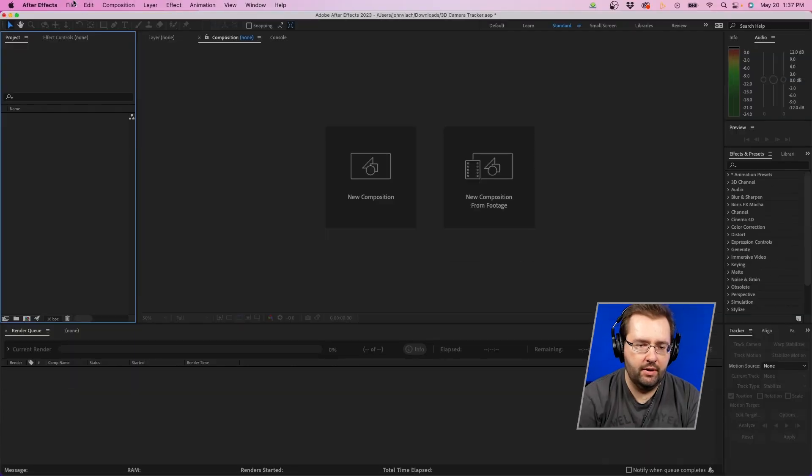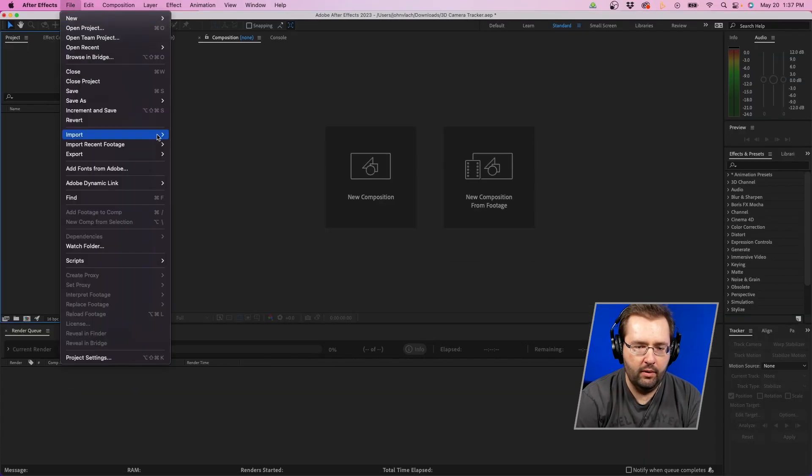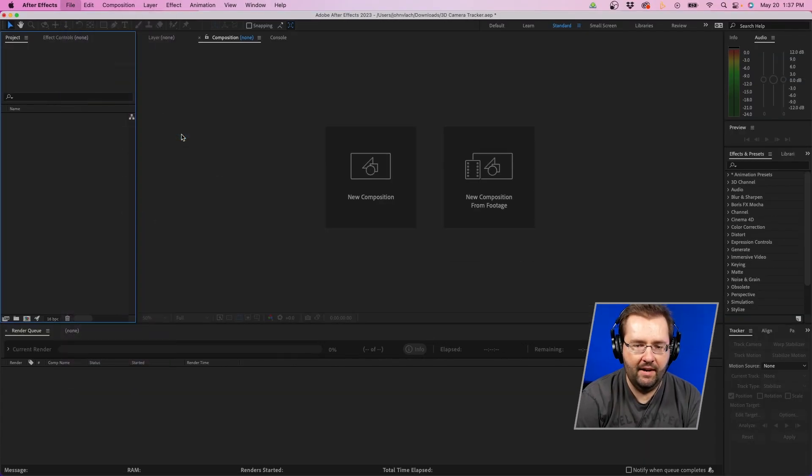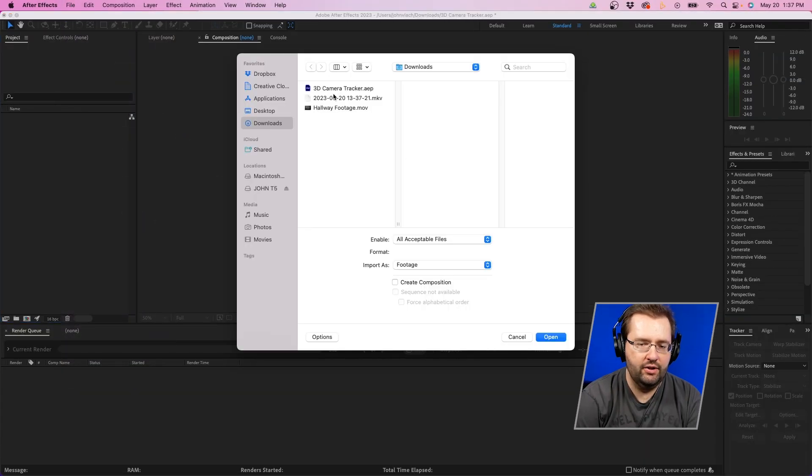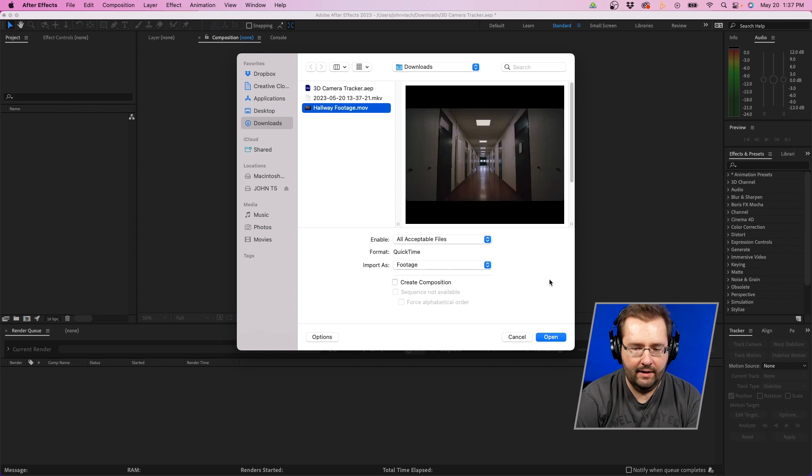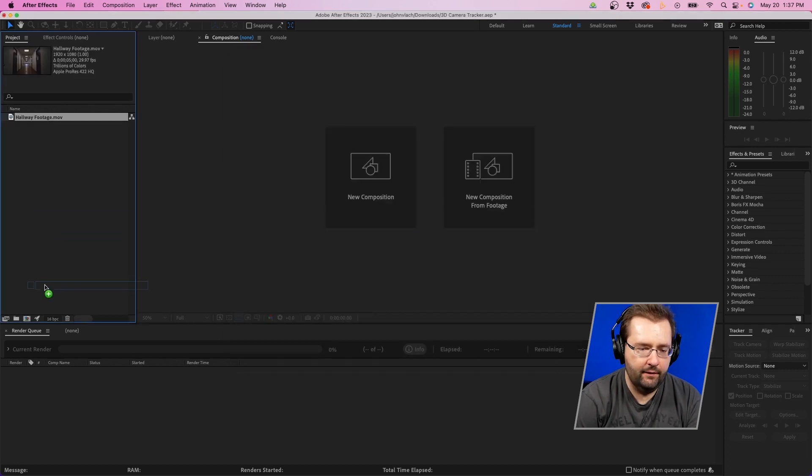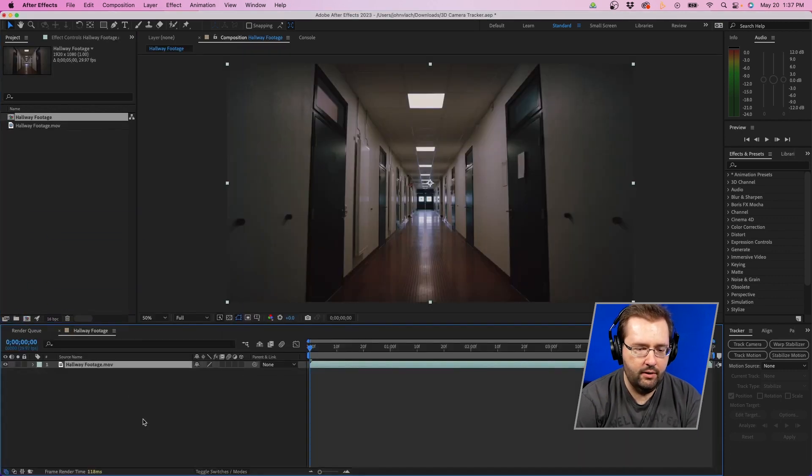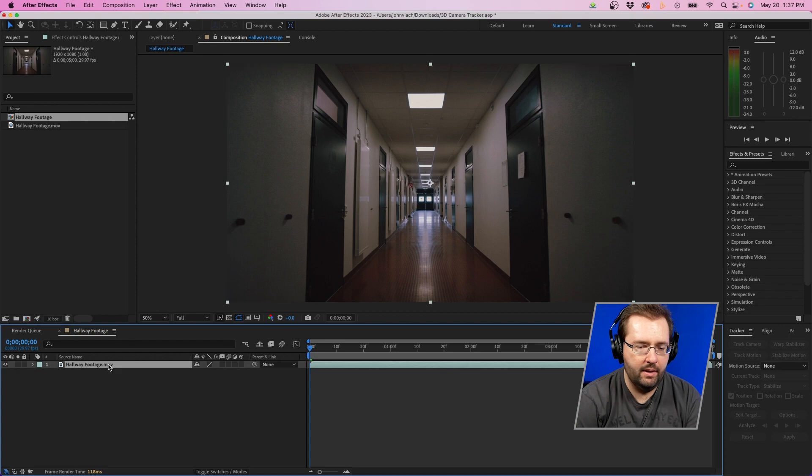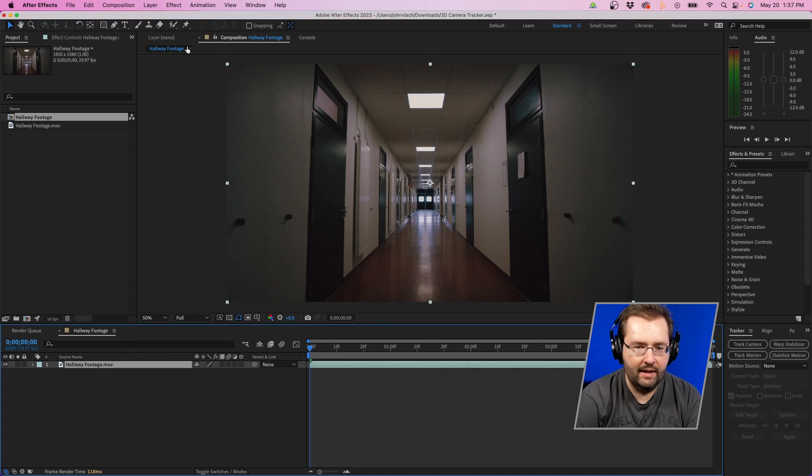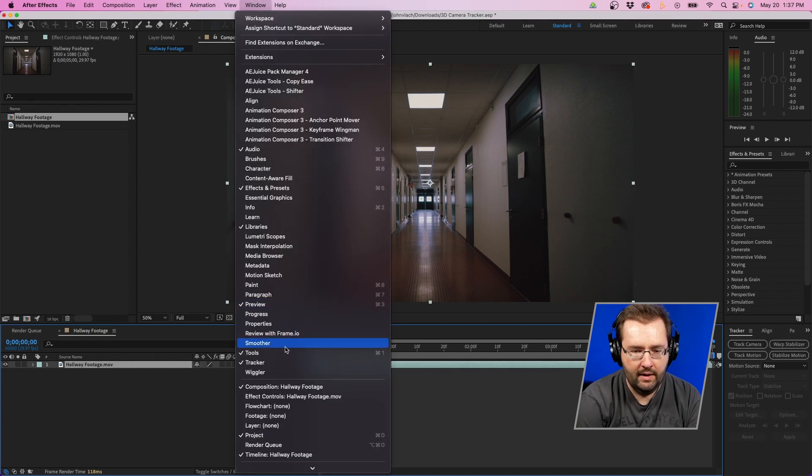So the first thing you'll want to do is go up to file, import file, navigate to your footage, and then click open. Then click and drag it from the composition panel to the new comp button. Then click on your footage and go up to window tracker.